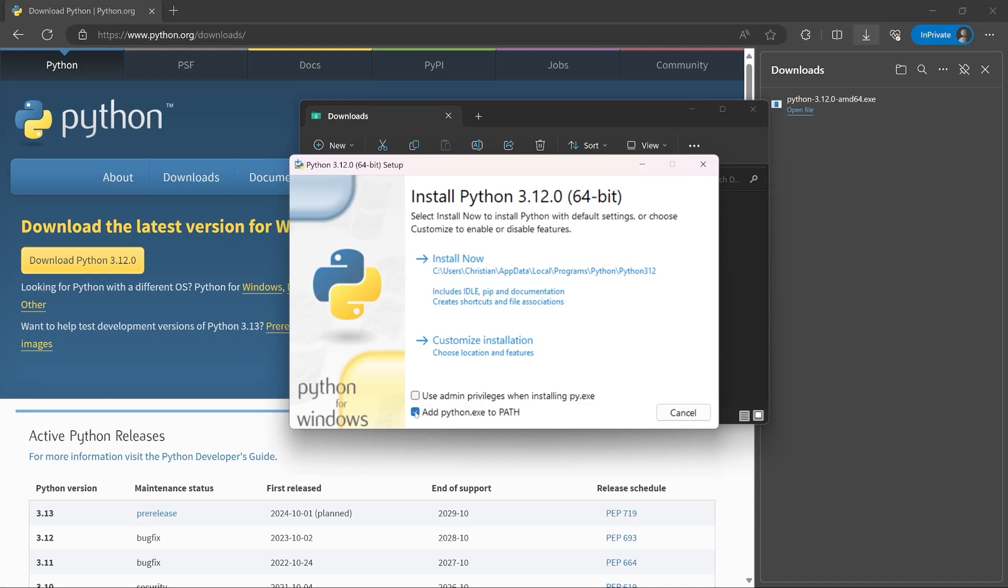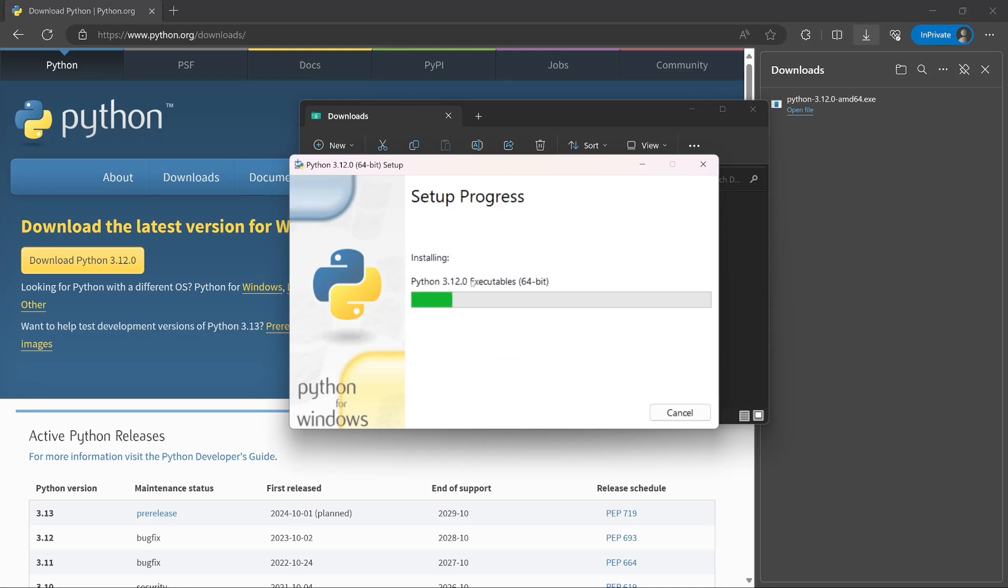If you are not ticking this box, you are going to have lots of errors. So make sure to tick it. And then click on install now. You can also customize the installation, but you don't really need to. Then you have to wait a few seconds. And after that, you should have Python installed.